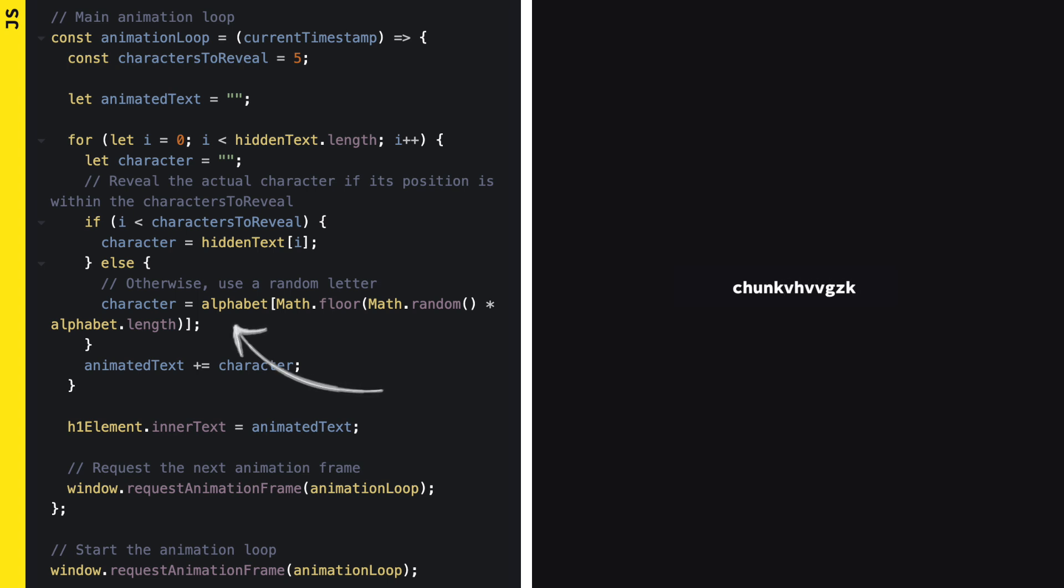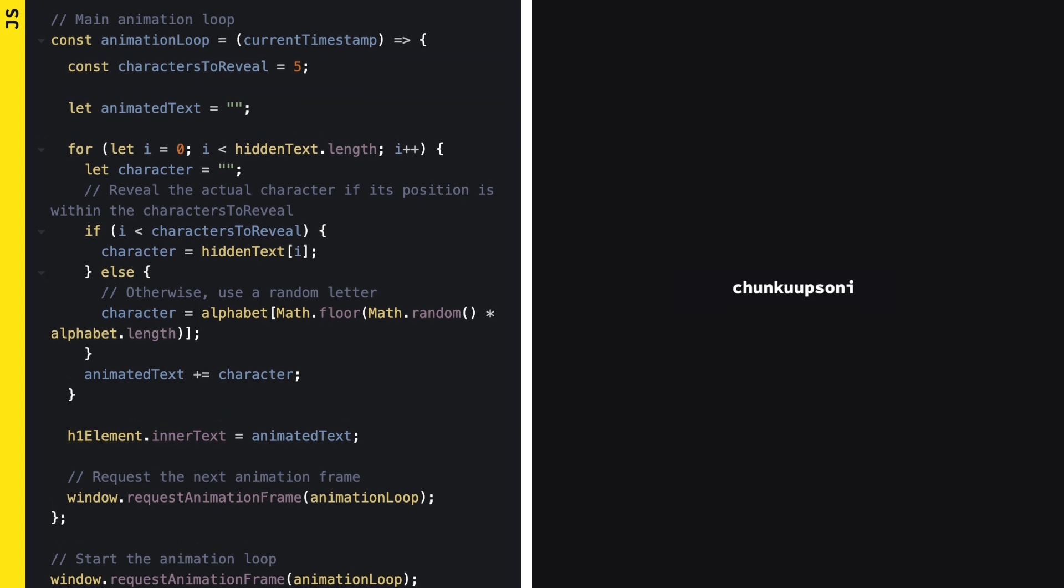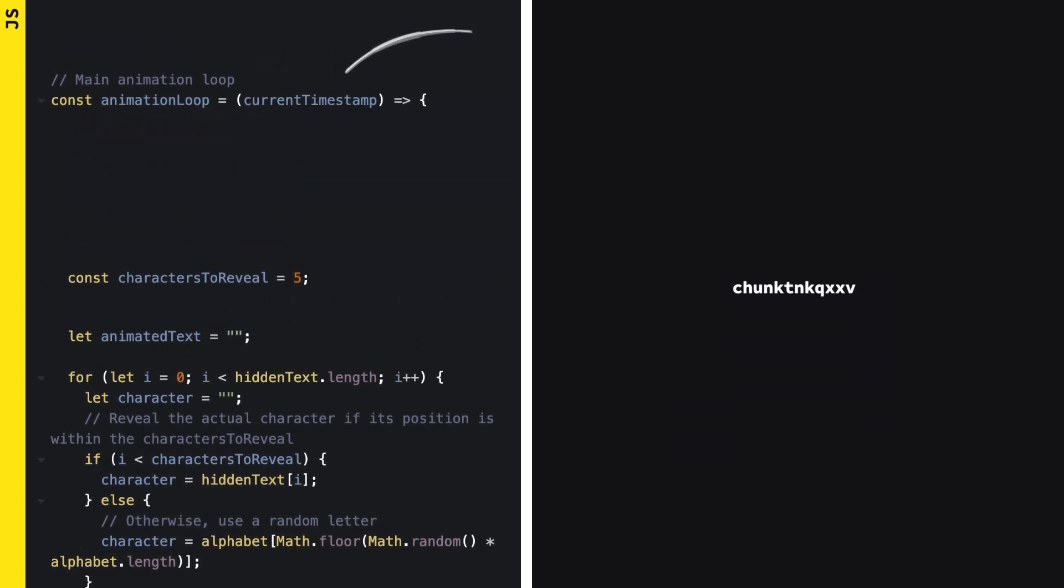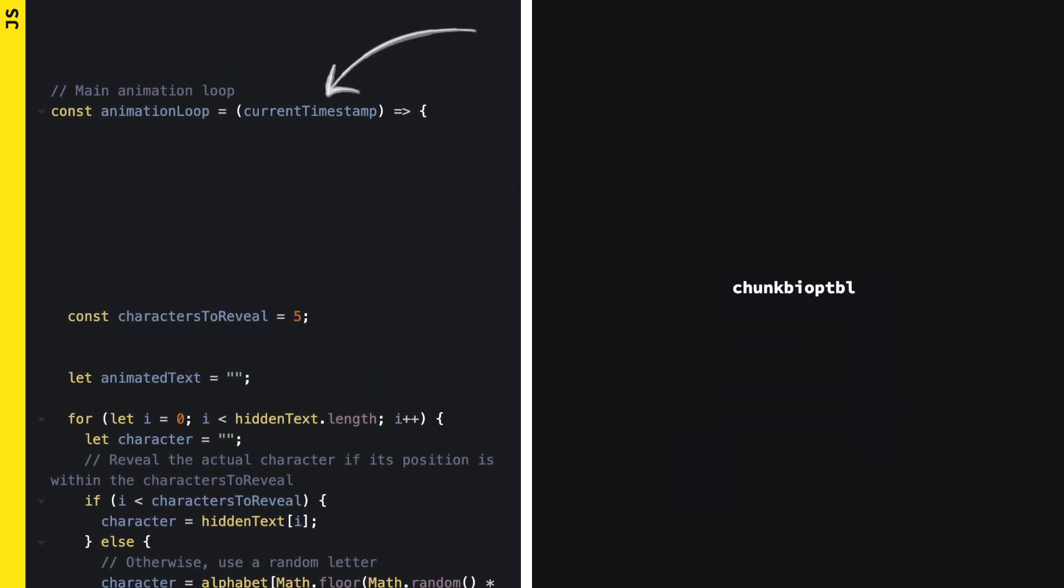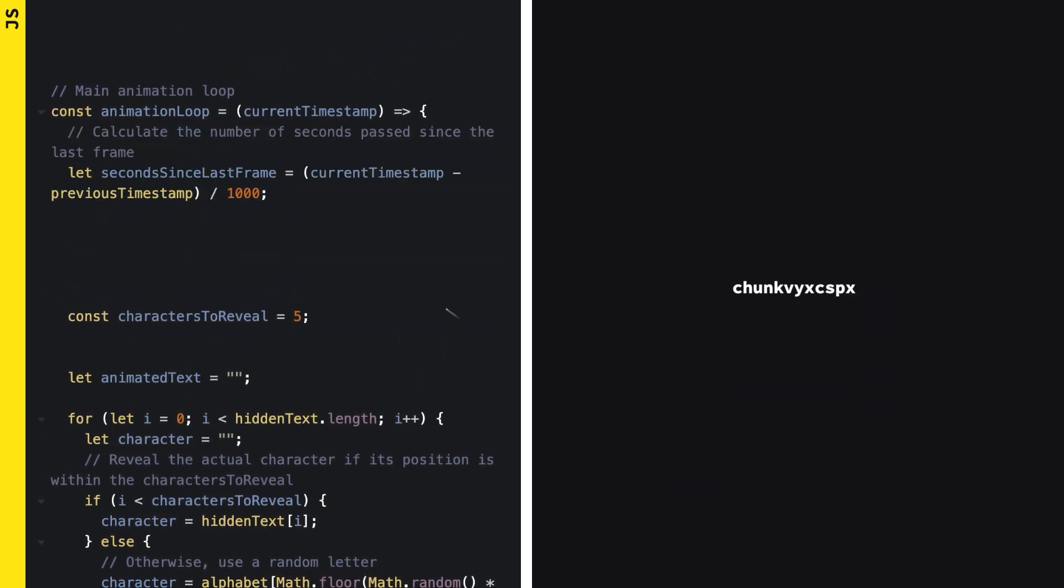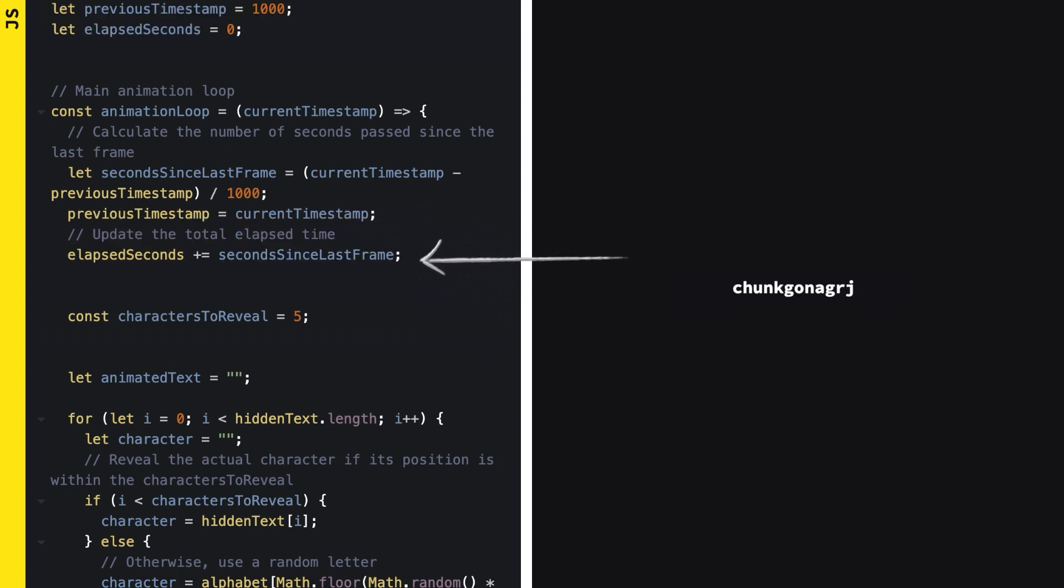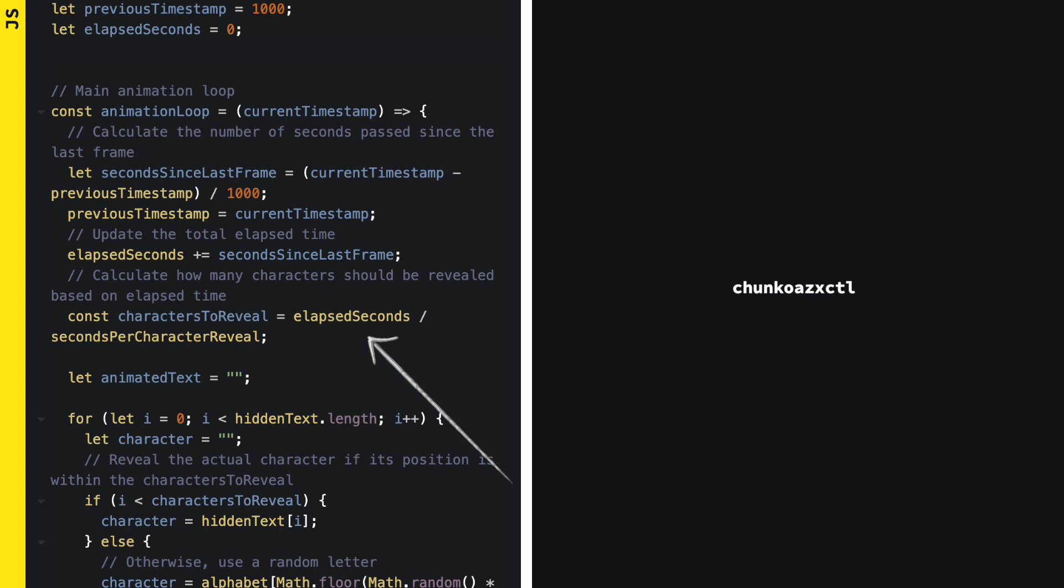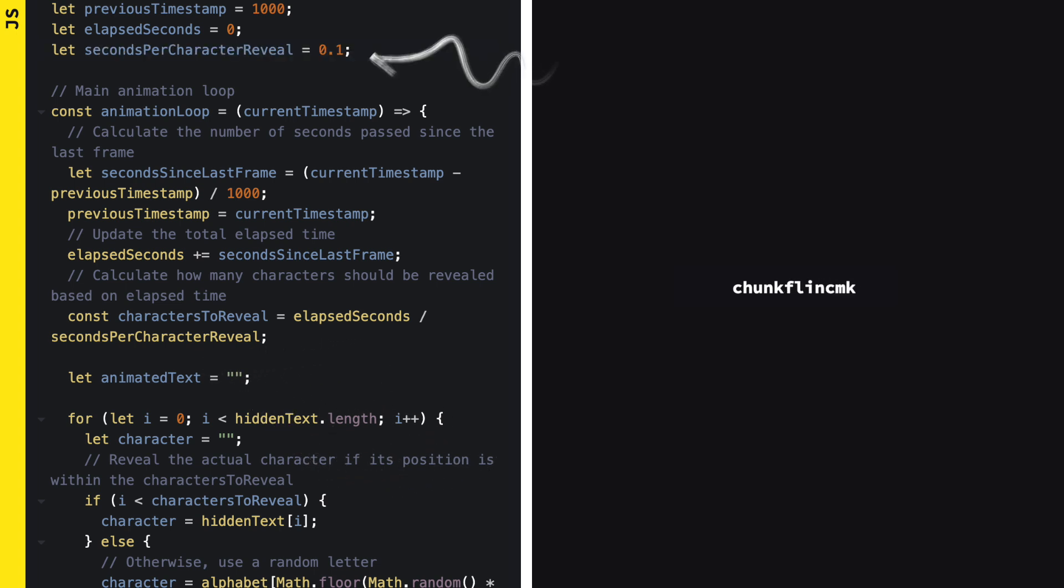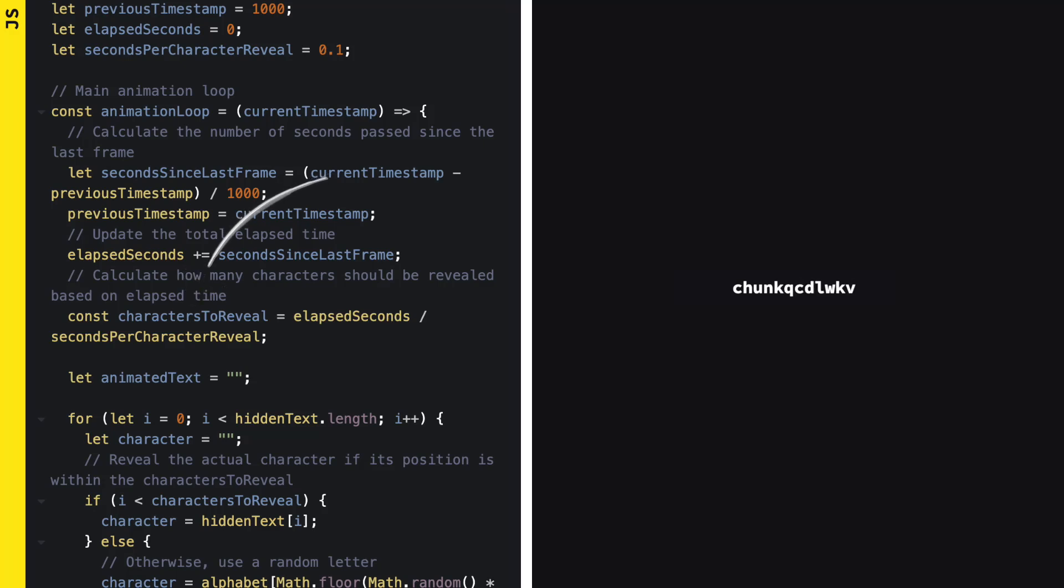We also need to handle the timing. RequestAnimationFrame gives us a timestamp, which we can use to calculate the time since the last frame. We will store the last timestamp and update it every frame to keep track of the elapsed time. By dividing the elapsed time by the time we want between each character reveal, we get the number of characters to reveal. We will use this in our loop to decide whether to show the real character or a random one.